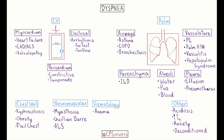Our final bucket covers causes of dyspnea not due to primary problems in the cardiovascular or pulmonary systems. Here we have problems with the chest wall, where reduced chest wall compliance leads to dyspnea — examples being kyphoscoliosis, obesity, and flail chest. Within the neuromuscular category, we have myasthenia, Guillain-Barré, and ALS. These patients often exert near-maximal inspiratory effort just to produce a normal negative pleural pressure, which often leads to them feeling short of breath.